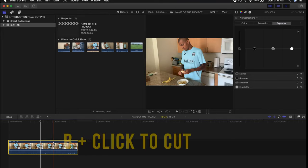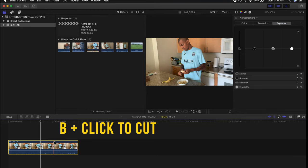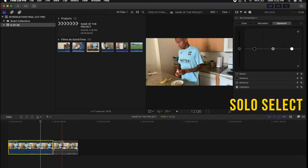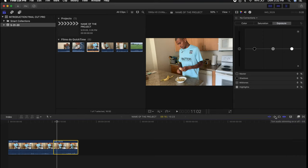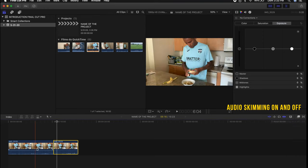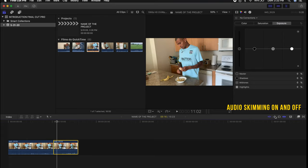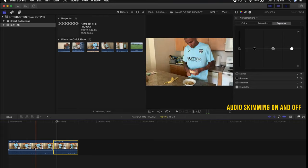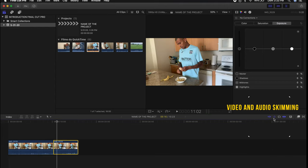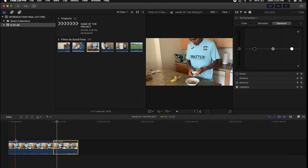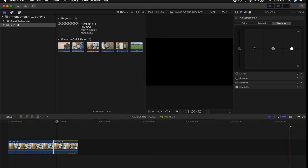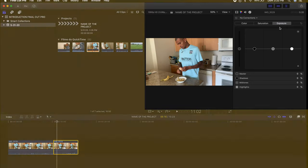I like to keep snapping mode on because when I do a cut it snaps right into the position I need. To do a cut, press B. If you press the little microphone icon on the side — Solo Selected Item — you'll be able to hear only the clip you select. You can also turn audio on and off while moving through the timeline; sometimes it gets a little annoying so you just turn it off. The video and audio skimming toggle lets you see where you are and quickly scan through your video.